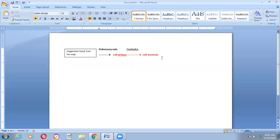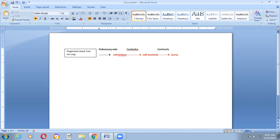When the left ventricle receives the oxygenated blood, it will start contracting, and it will pump the oxygenated blood into the main artery called the aorta. The aorta branches into many arteries which supply oxygenated blood to all parts of the body. When the oxygenated blood from arteries passes through the capillaries of the body organs, it gives food and oxygen to the body cells. At the same time, carbon dioxide produced as a waste product in the body cells during respiration enters the blood through the capillaries.